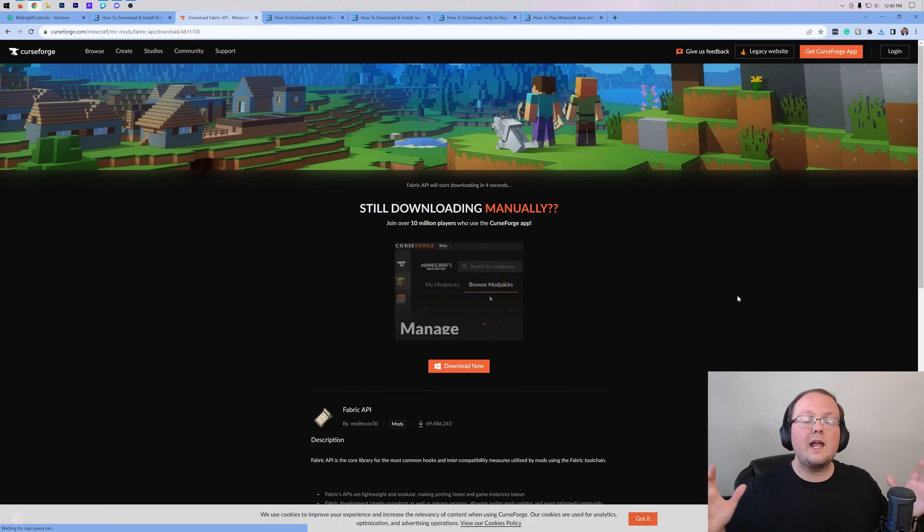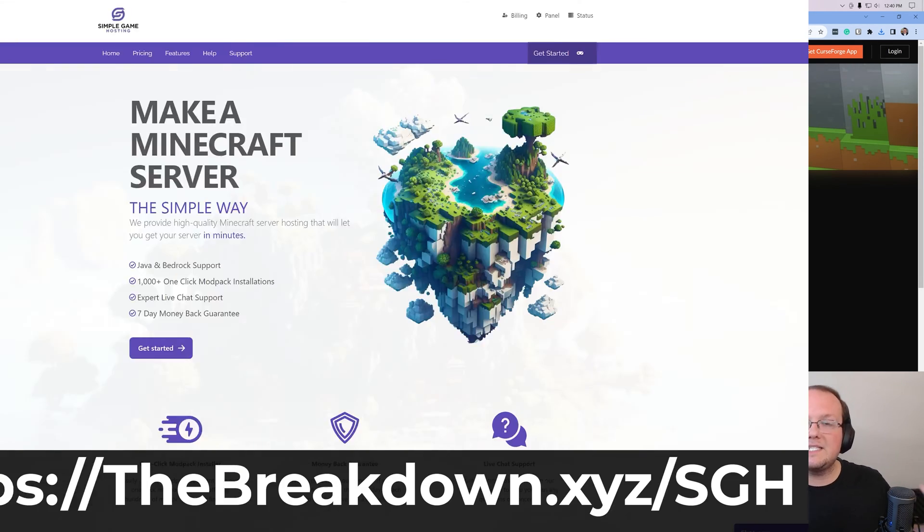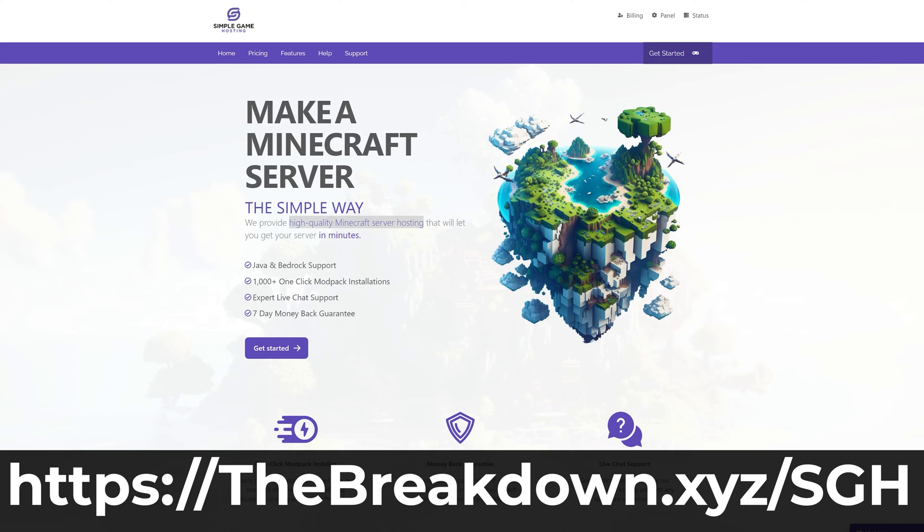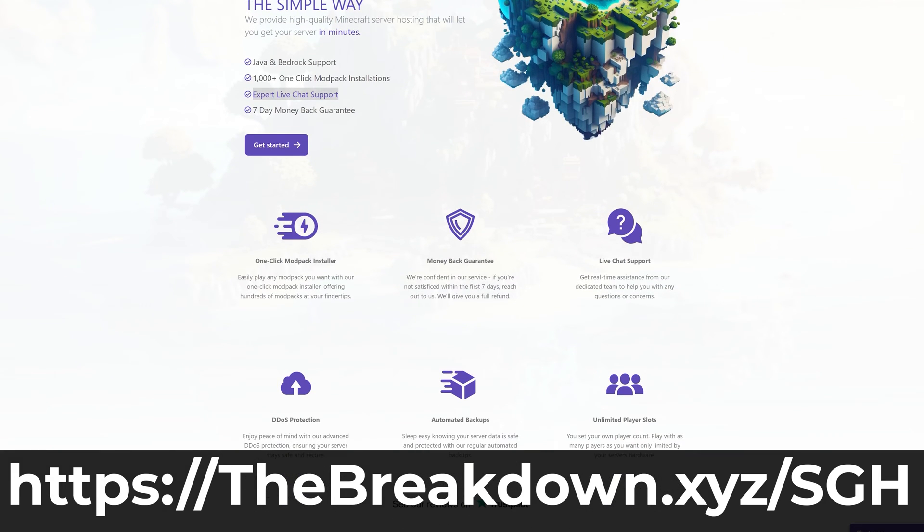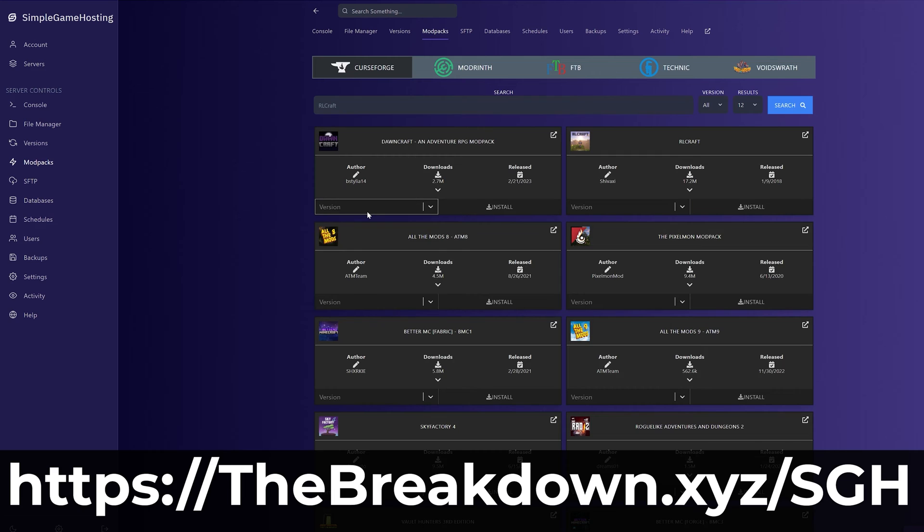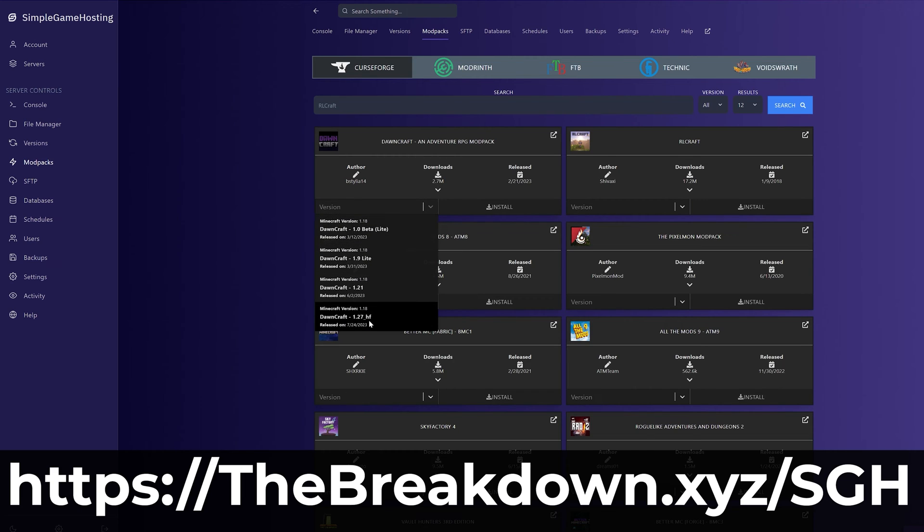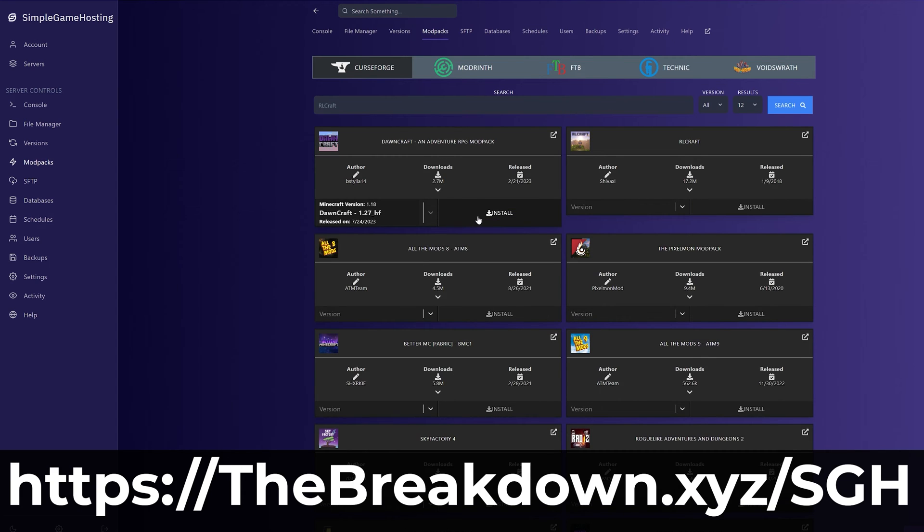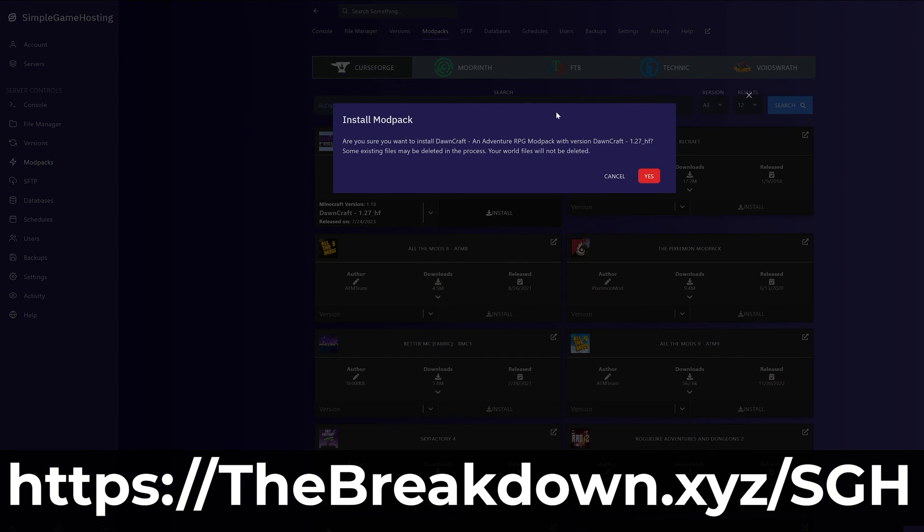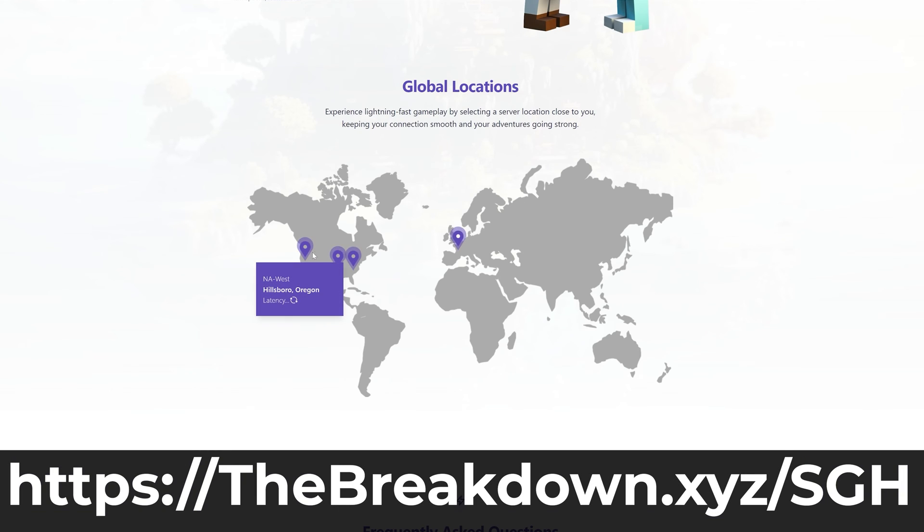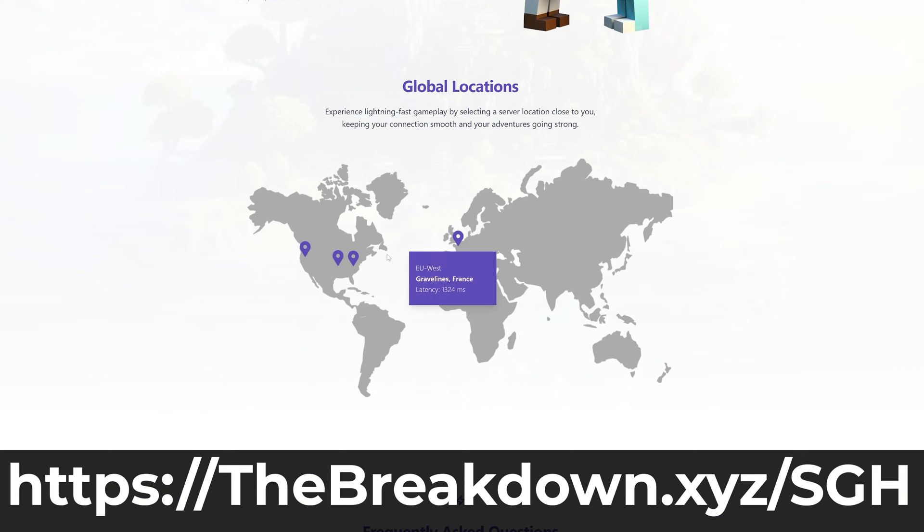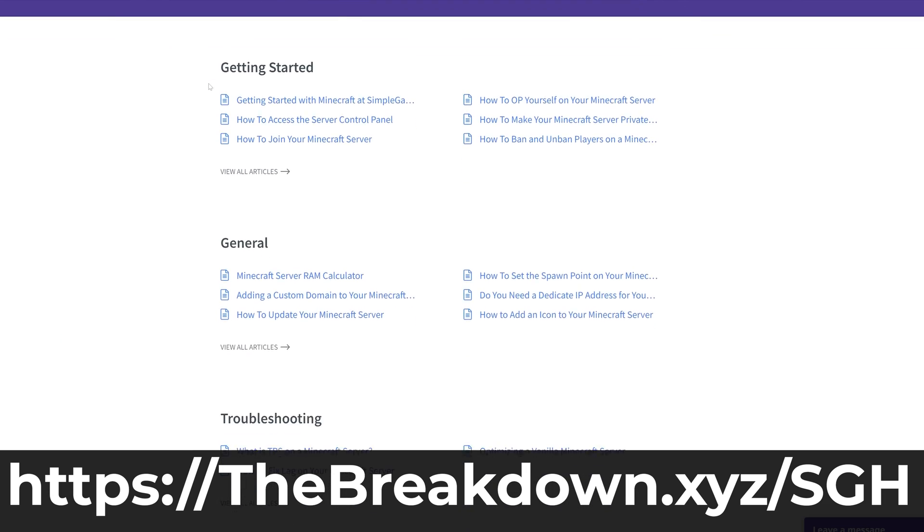While this is downloading, you have a message from our company, Simple Game Hosting. Go to the first link in the description to Breakdown.xyz.sgh to start your very own 24-hour DDoS-protected Minecraft server for you and your friends. You can easily add mods, plugins, mod packs, and customize your server however you want. And if you have any issues along the way, there's amazing live chat support and a high-quality help center.